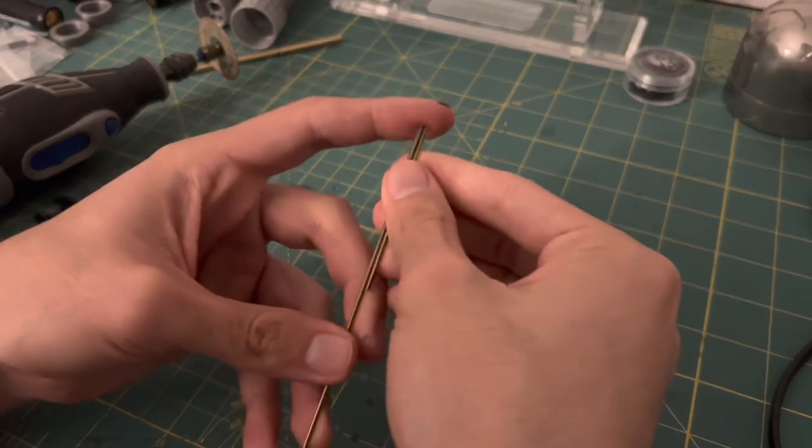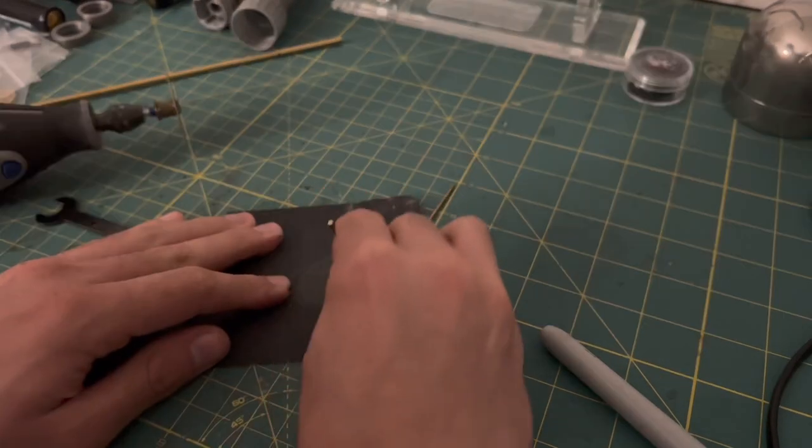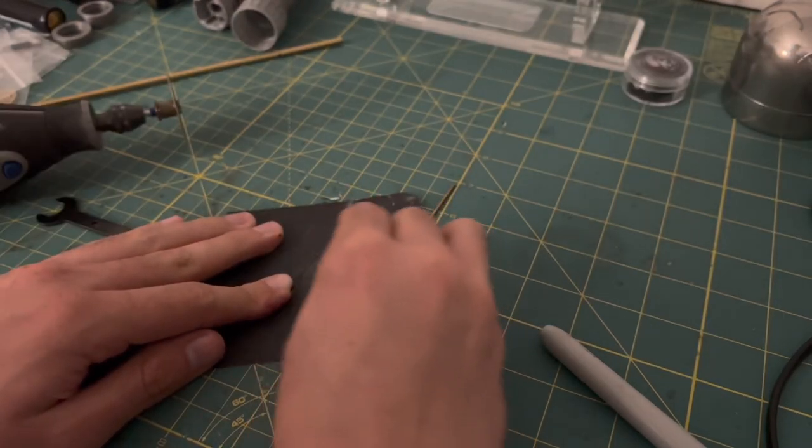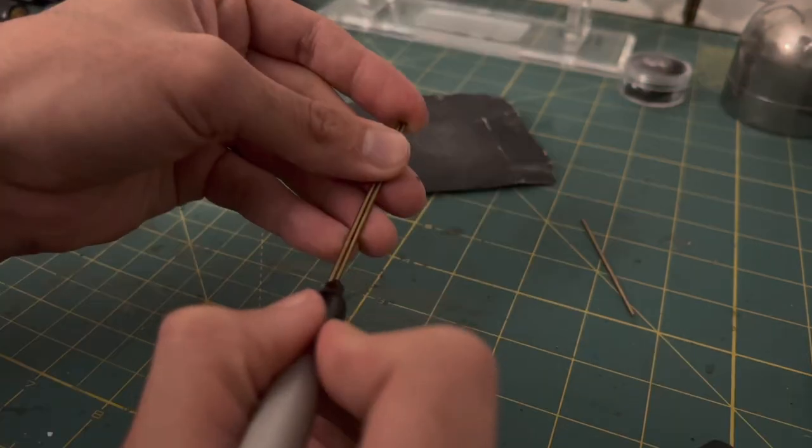With the first one done, I can use it to measure out the others better. Even if it's not exact, it still works.